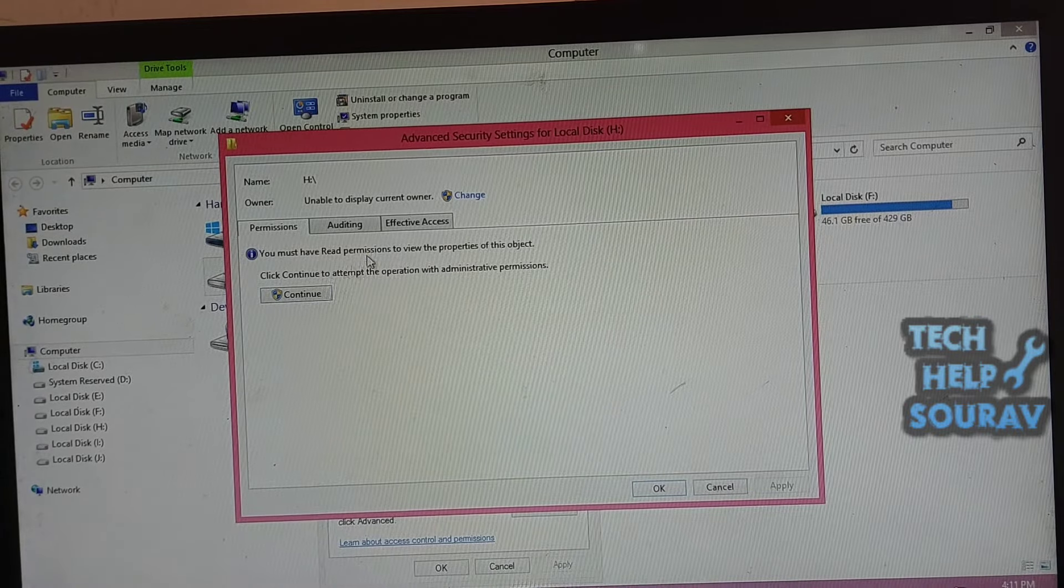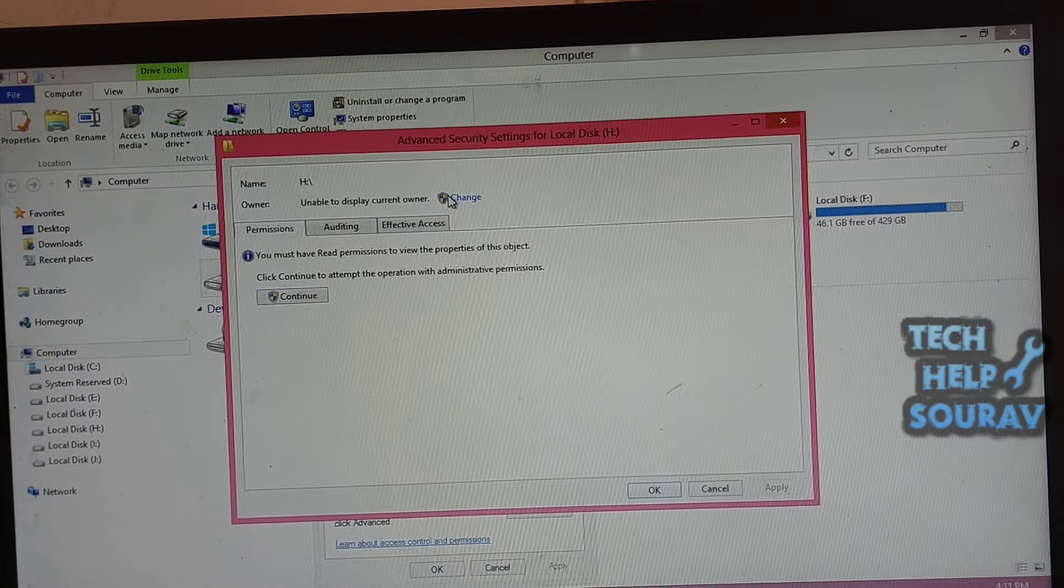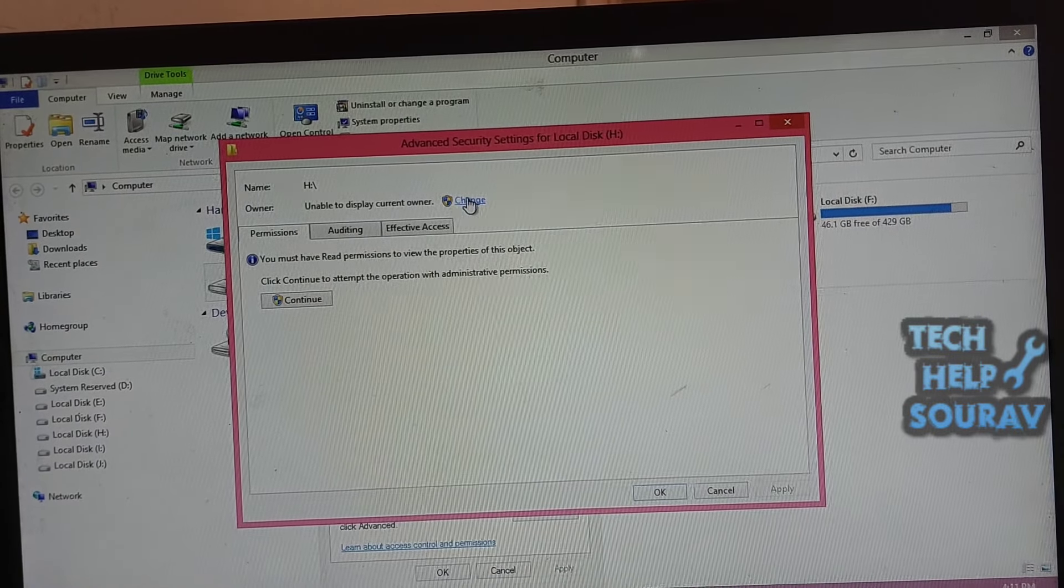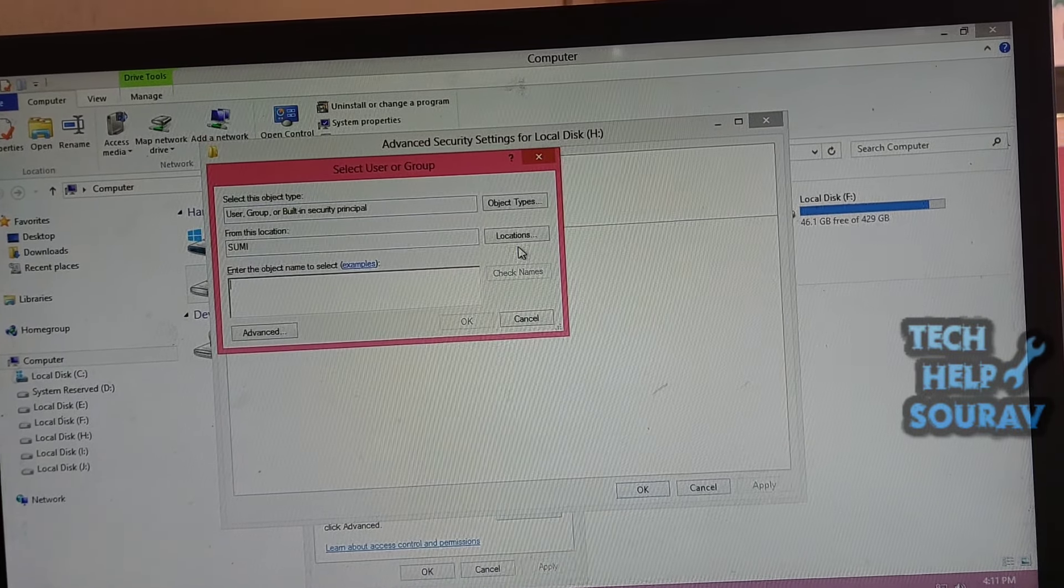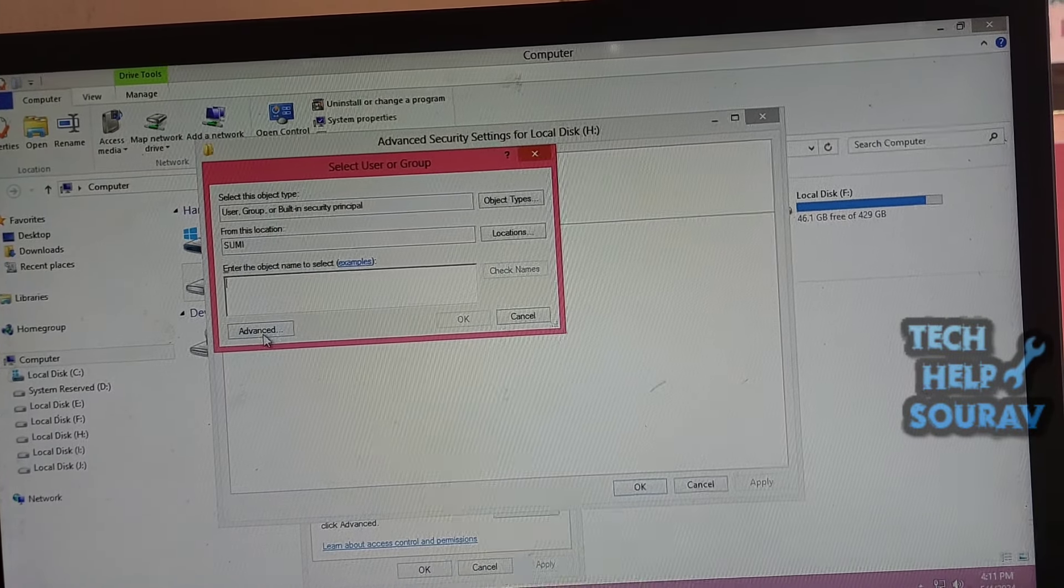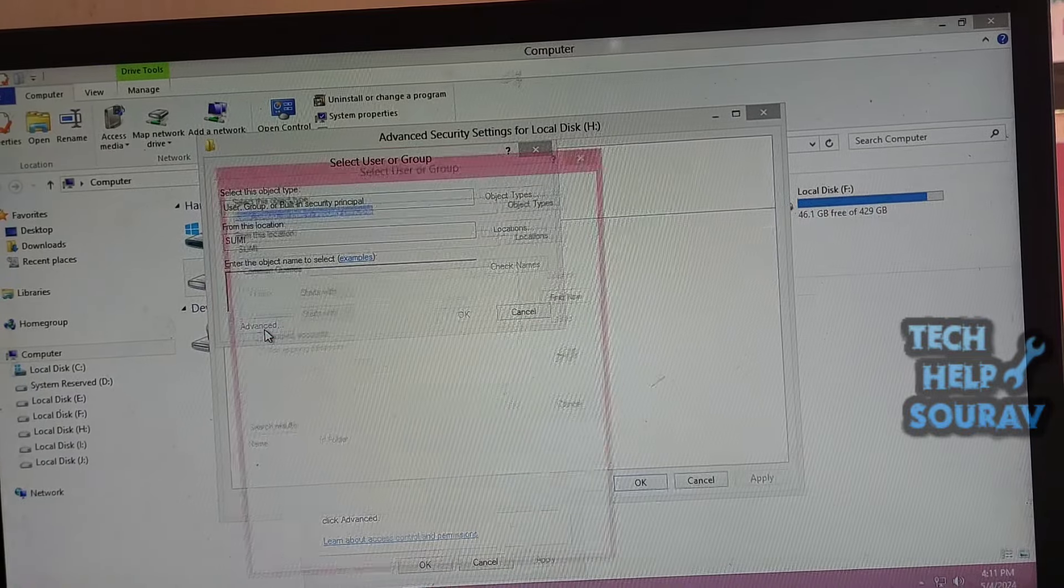Click Change to attempt the operation with administrative permissions. When asked to select User or Group, choose the Advanced option first.